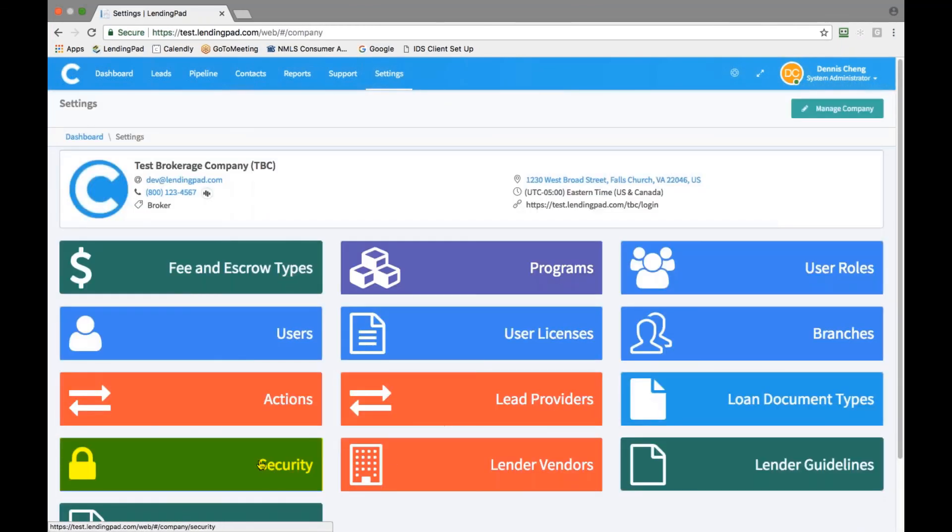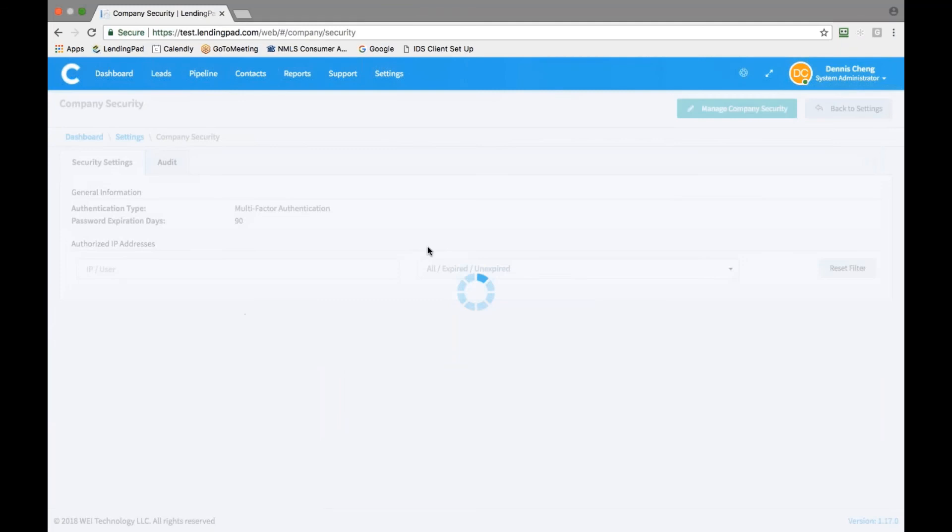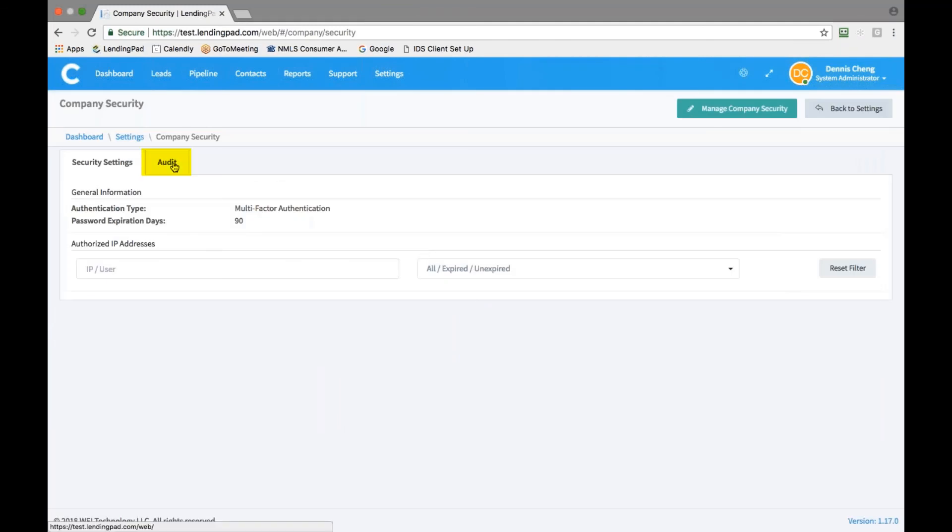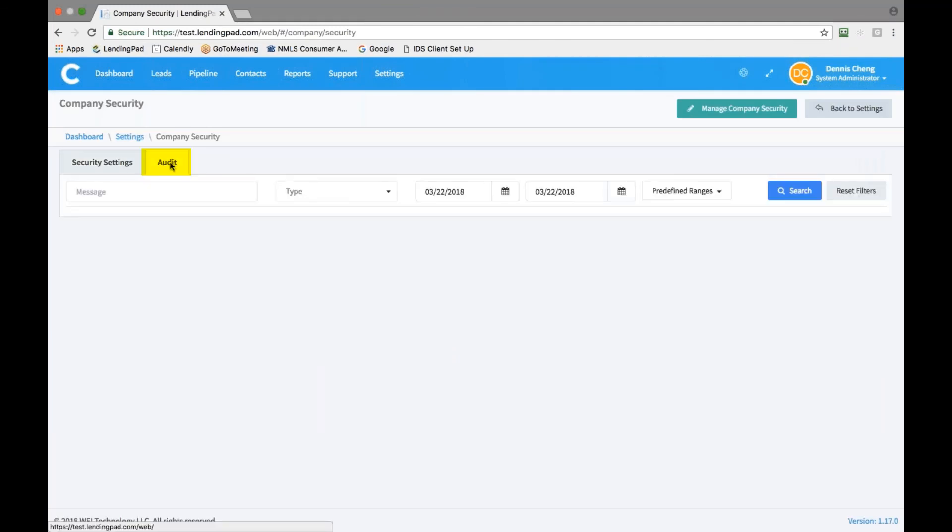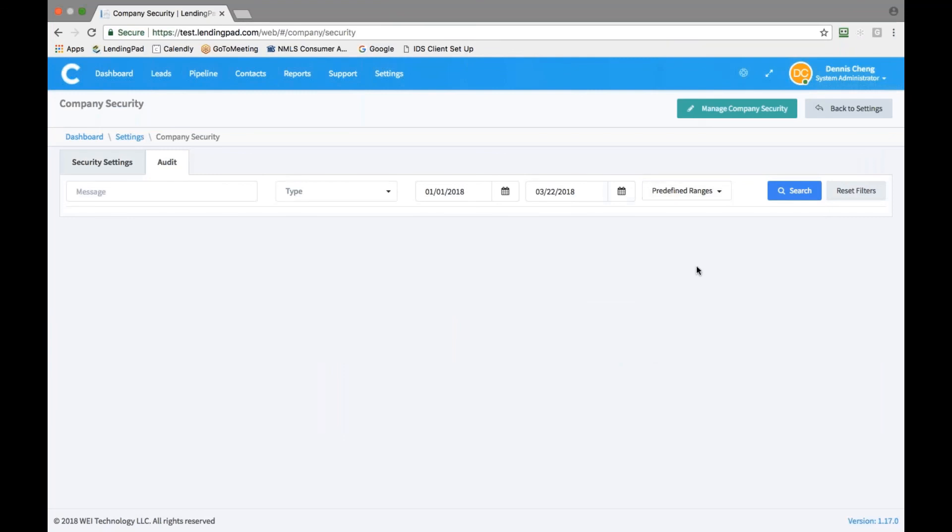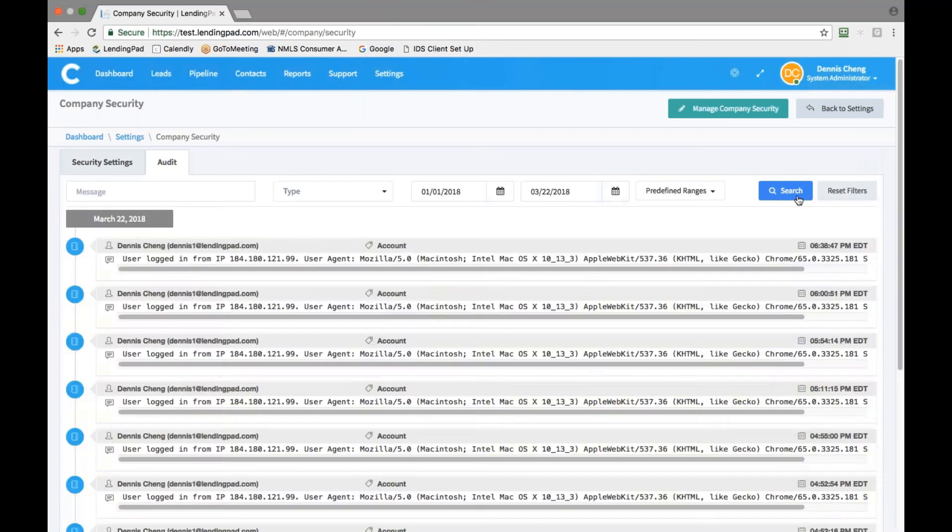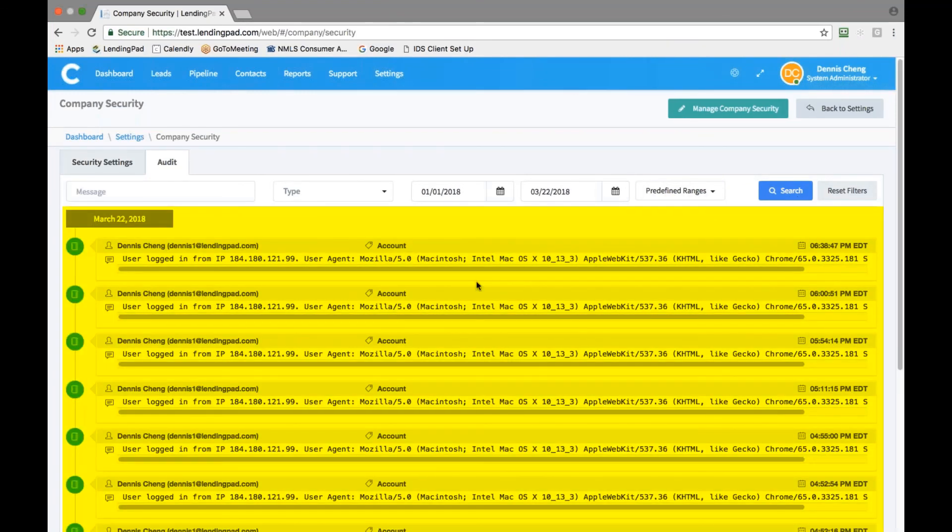From here, go back to settings and click on the security tab. And click on the audit tab to see the history of company users login activities.